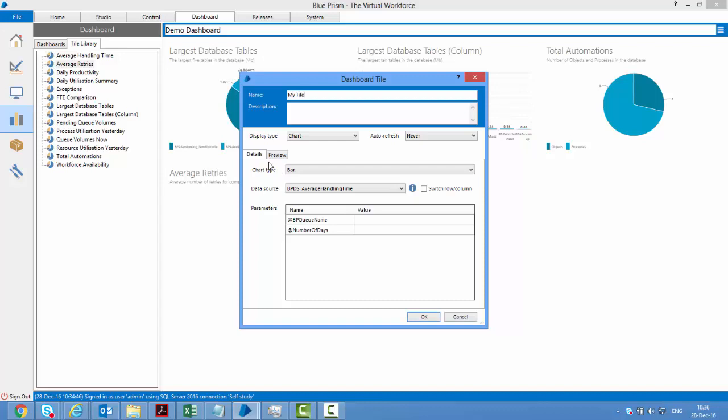My tile. You can choose which tile you want to put. All these tiles have been created from database stored procedures.